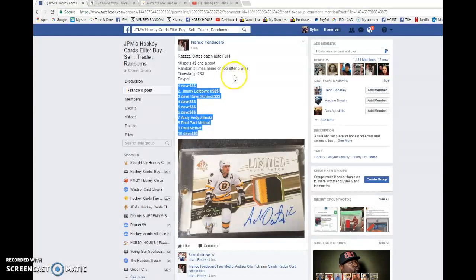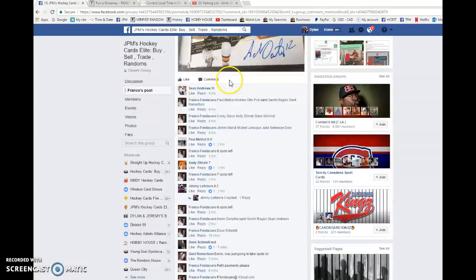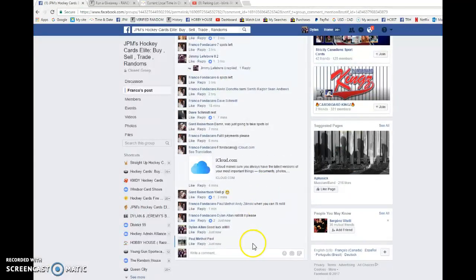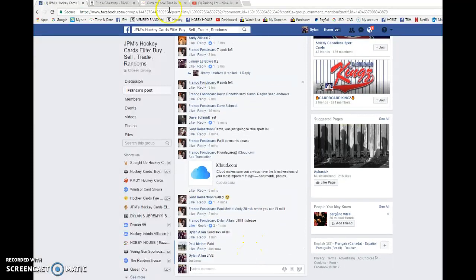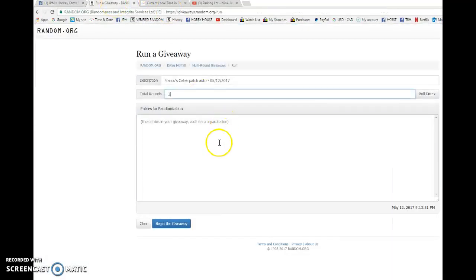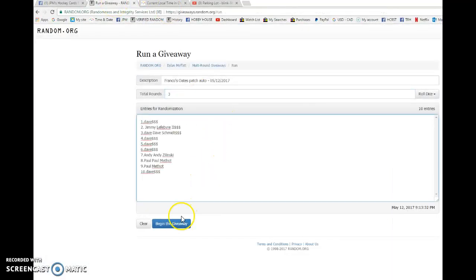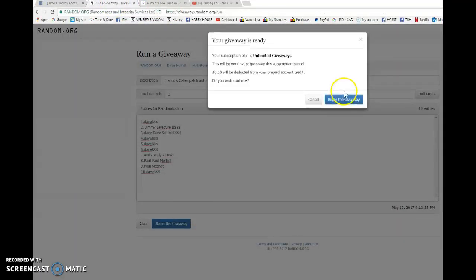We have Dave in spot one and ten. We're going to copy the list. We're going to come down here and go live. So best of luck to everyone. Let's begin the giveaway.